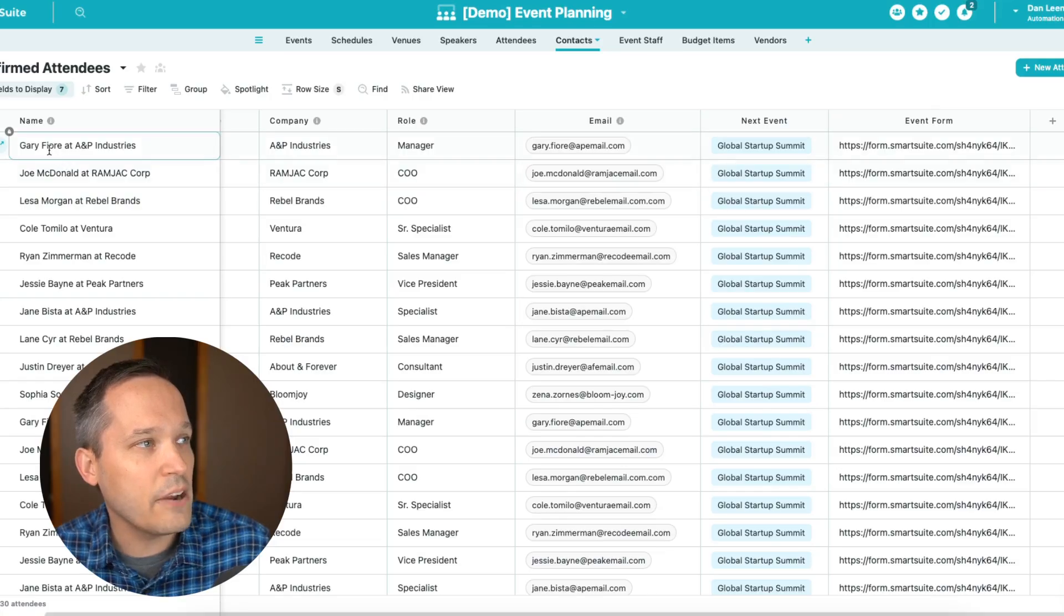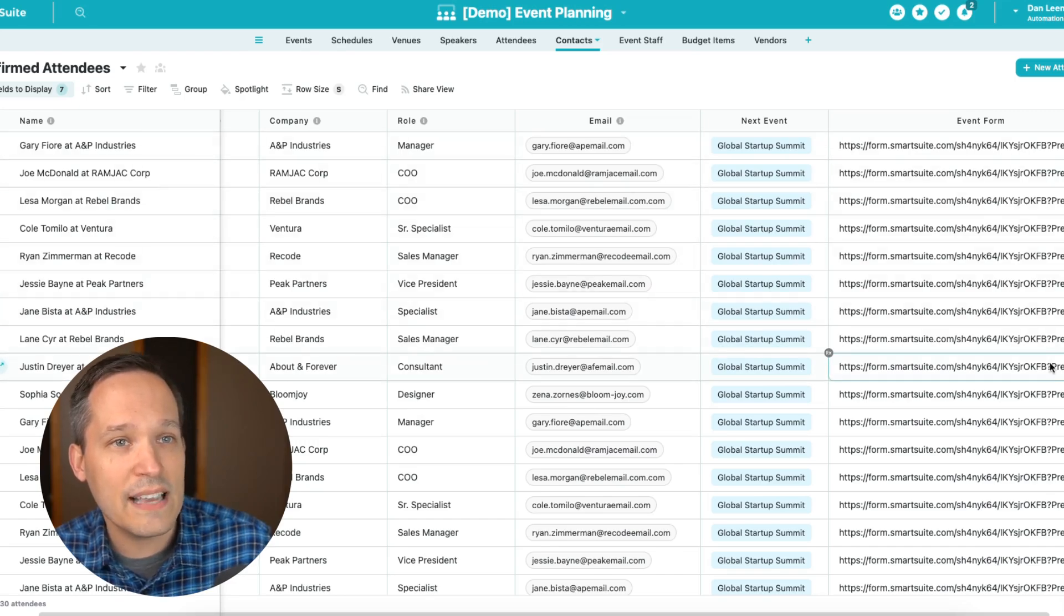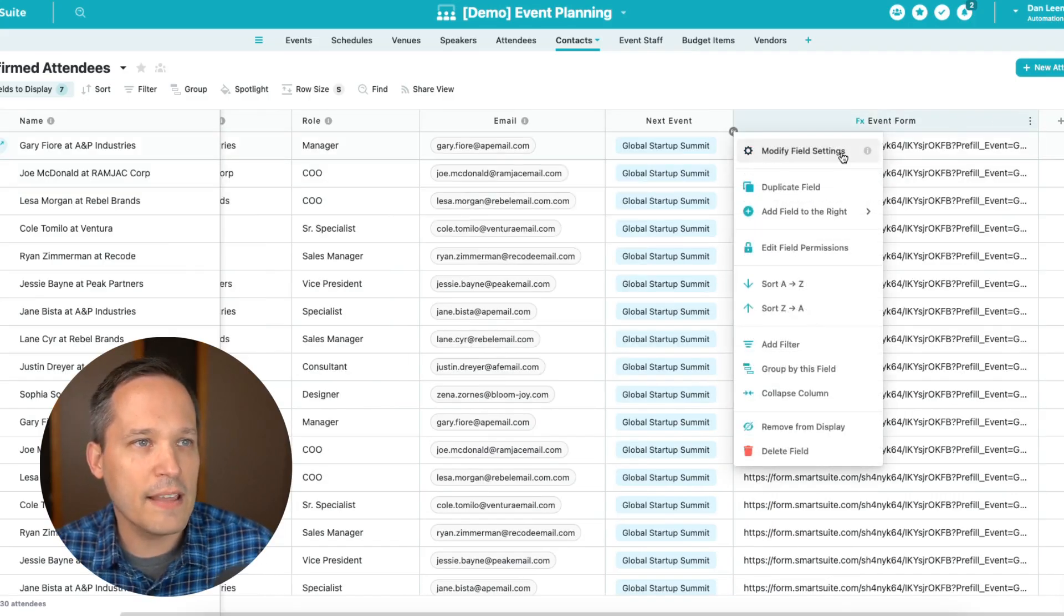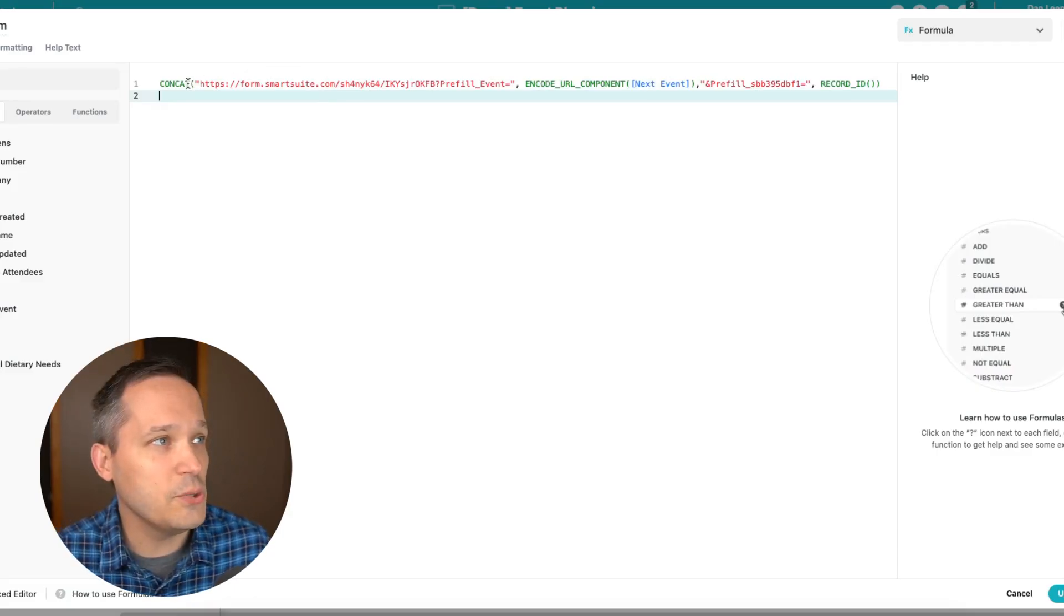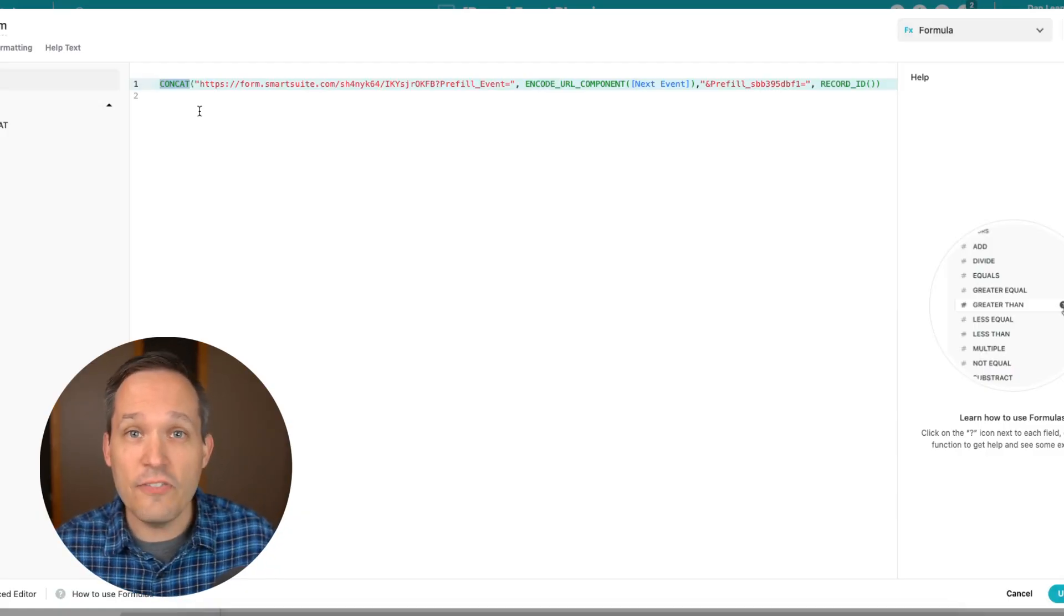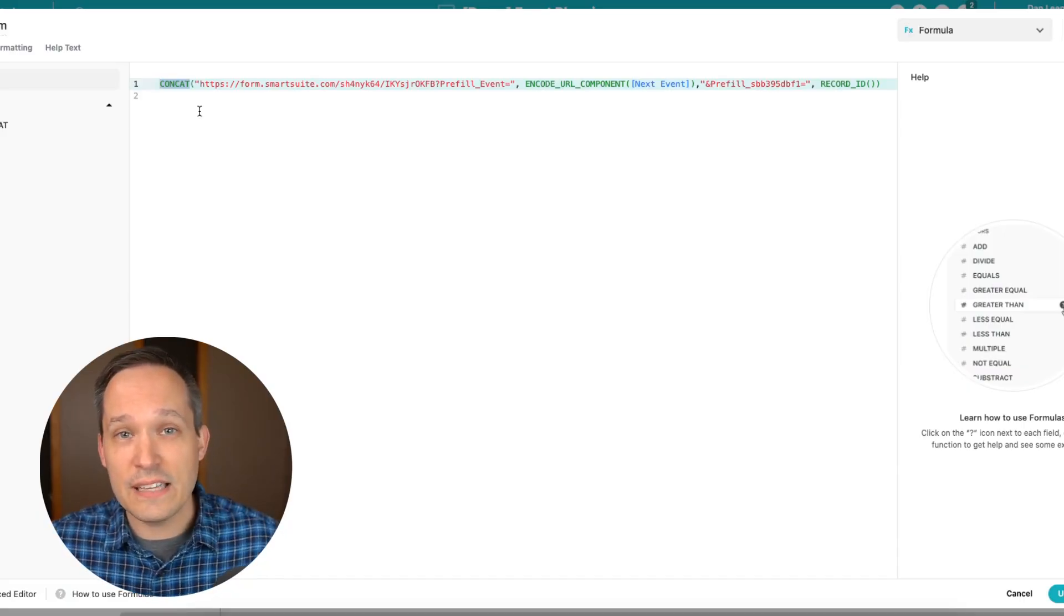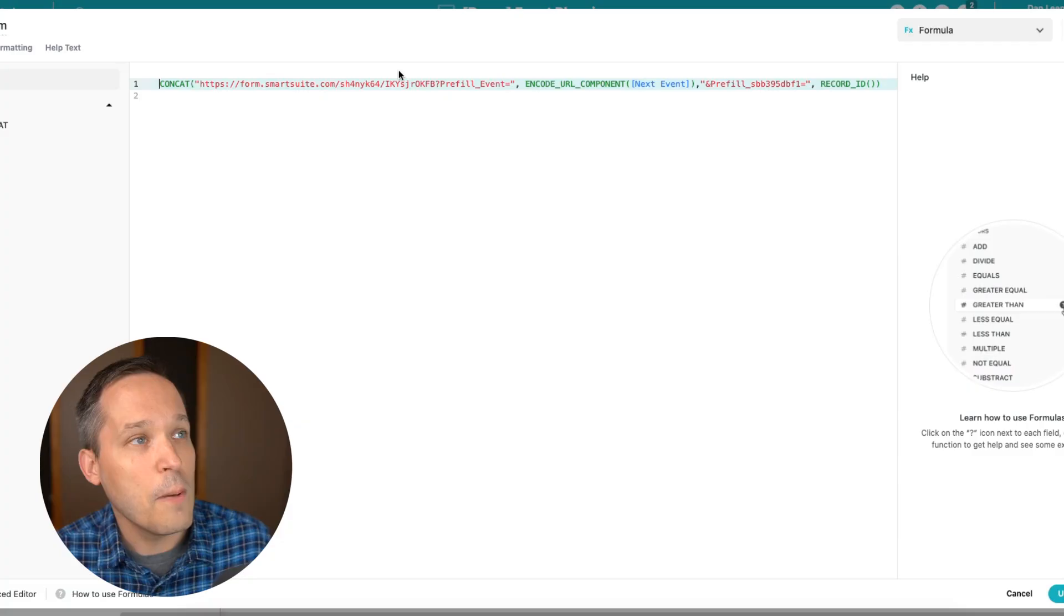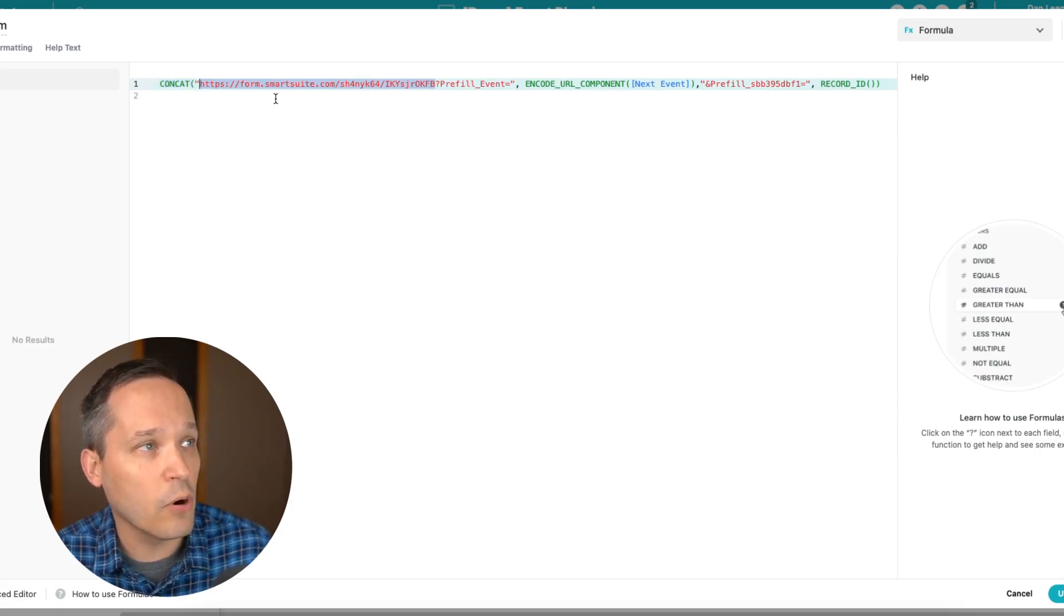So we've got Gary here and his link is going to be slightly different in the information that we send than the next person, Joe McDonald. So you can create a new formula. I'm going to modify this existing one to show you how this works. The very first thing you're going to want to do is use the concat function. This allows us to concatenate the text and different variables together so that we can come up with one string, one collection of numbers and letters. In this case, it's going to be the URL that we create. So we are going to concat multiple pieces of information. And the first piece of information that we need is going to be our form URL.